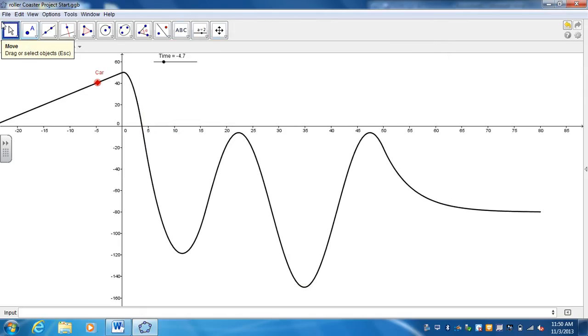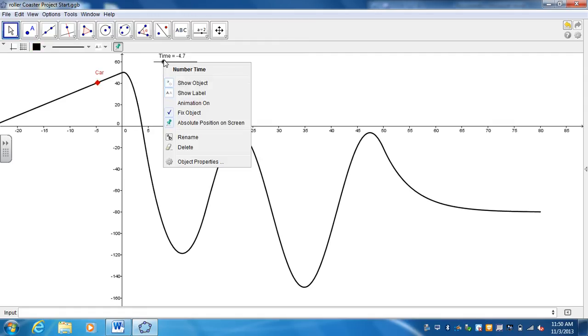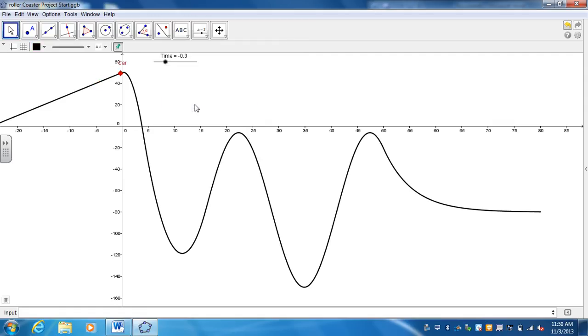And now to see it actually animated, you go to the slider and right-click on that and select animation. And there's your roller coaster.